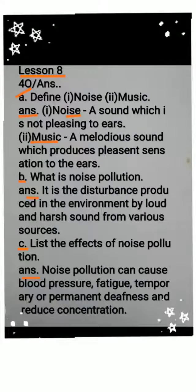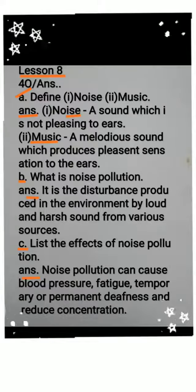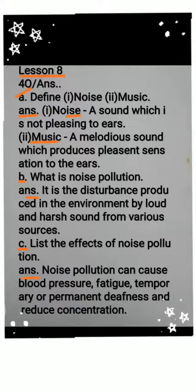Question A: Define noise and music. Noise: a sound which is not pleasing to ears. Music: a melodious sound which produces pleasant sensation to the ears.